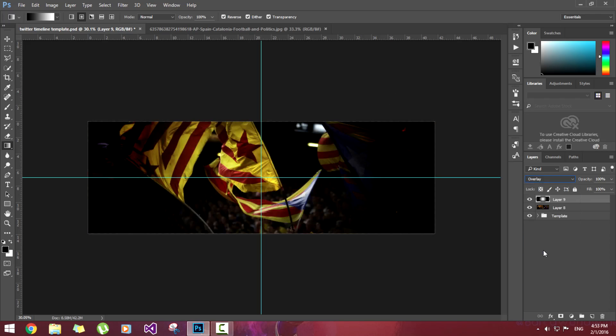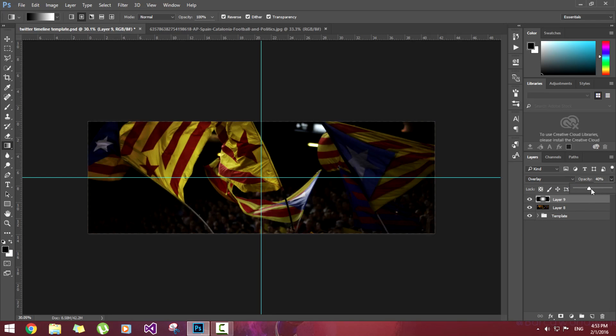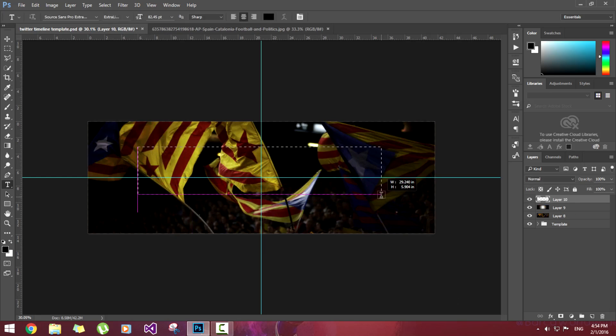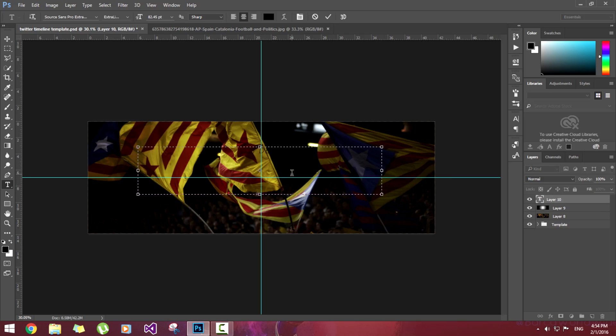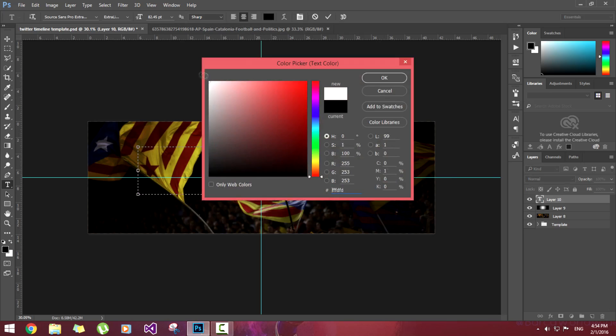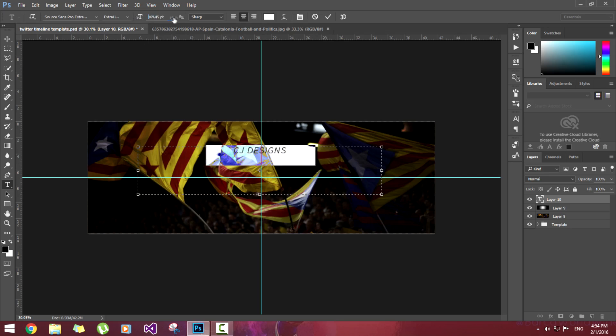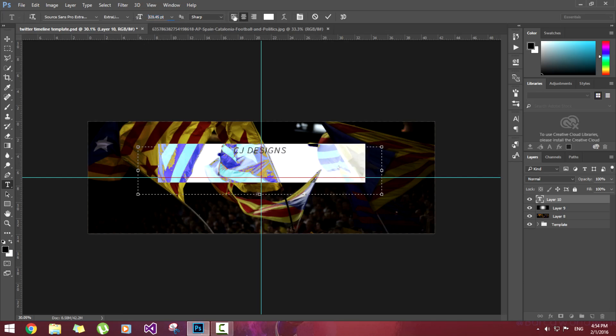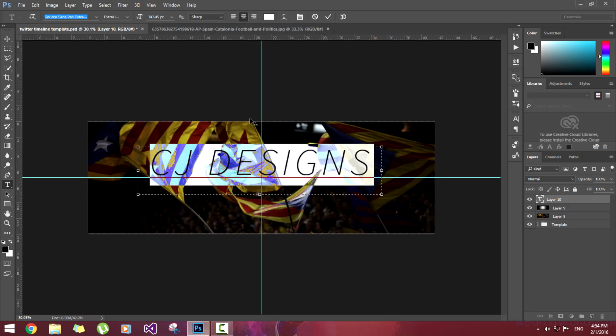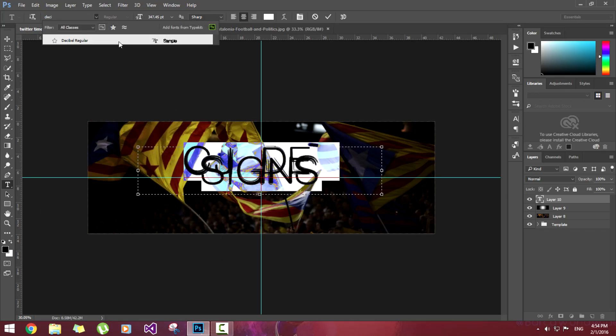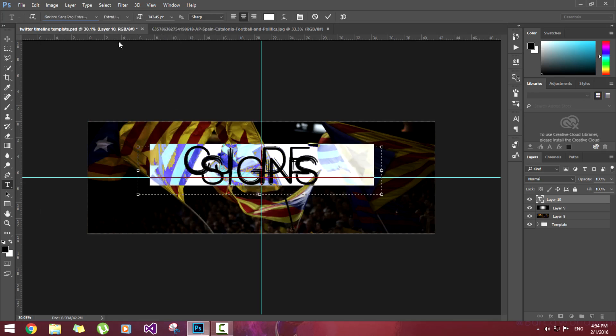Now we'll create a text layer right here. CJ Designs. Now we'll make it white. Let's increase the size of text. Right now I'm going to be selecting the font Decibel Regular. I will give the link in description as usual.